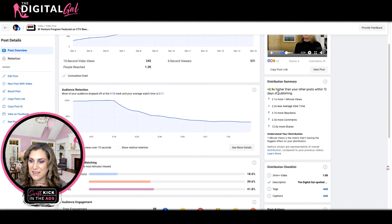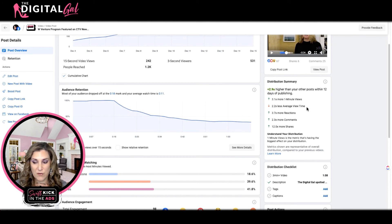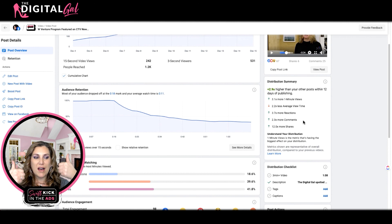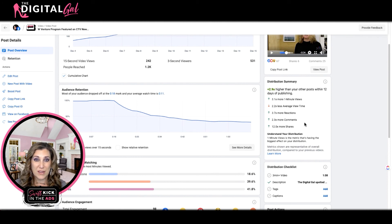Some really interesting metrics on the right-hand side: your distribution summary tells you how well your content is performing relative to your other videos at this exact moment in time. This is saying I have 2.9 times higher distribution than other posts within 12 days of publishing, 3.1 times more one-minute views, 3.7 times more reactions, 2.3 times more comments, and 12 times more shares. All those positive signals help get your content distributed organically by Facebook in the feed. If you have negative numbers all the way around, Facebook will decide that content isn't performing well and stop distributing it organically.